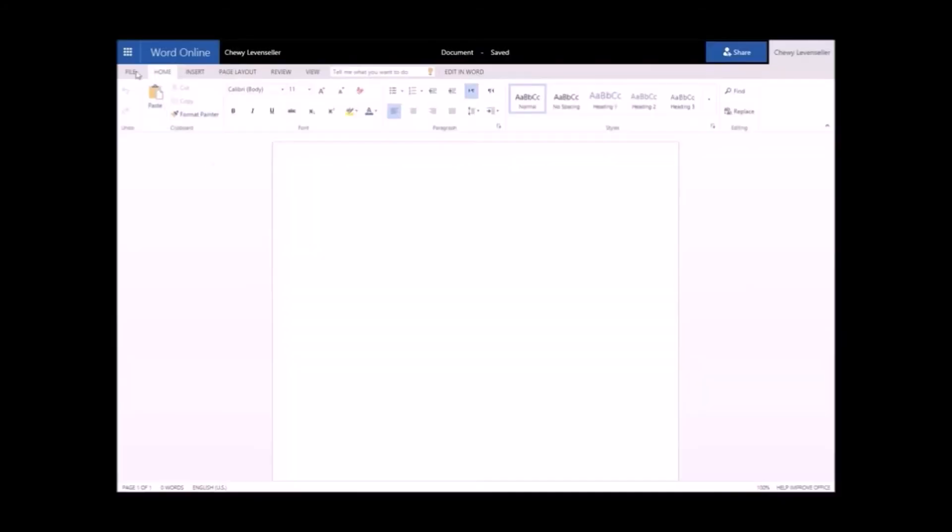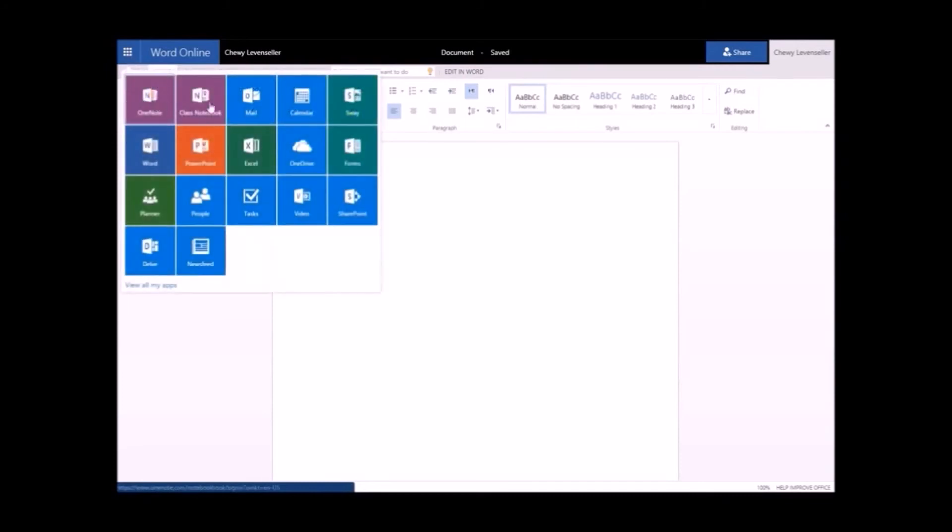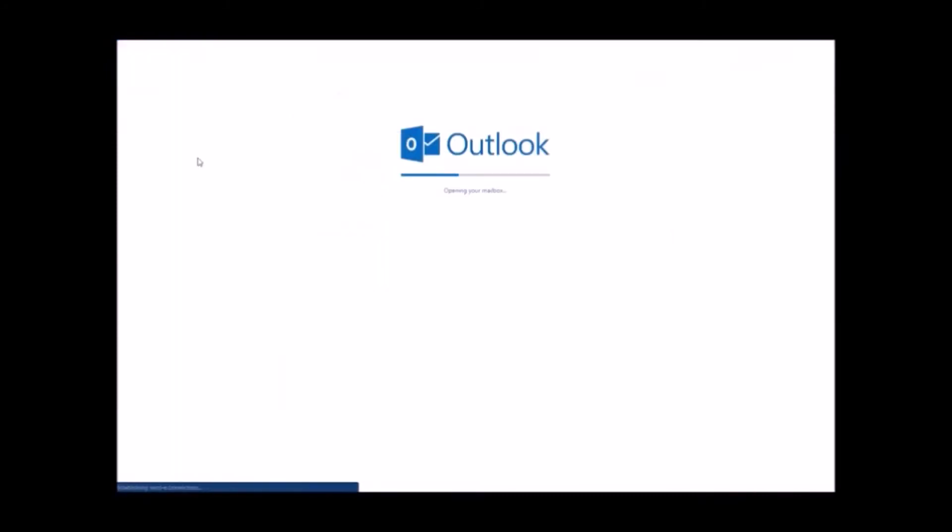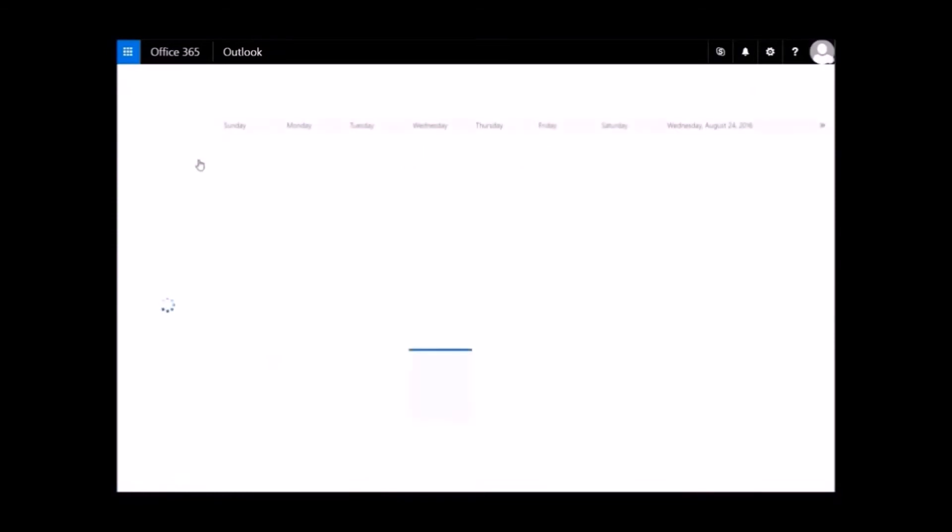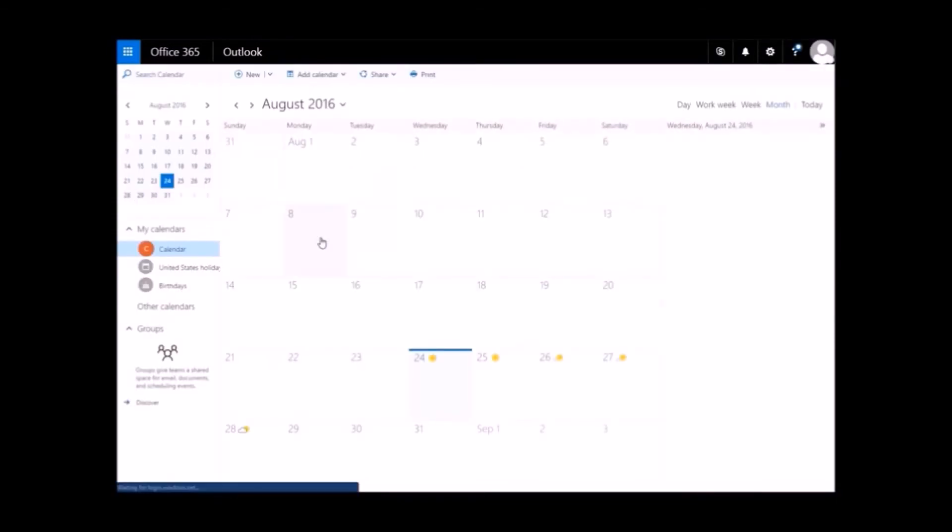One of the Office 365 products available from the App menu is Calendar. Your calendar is synced with your other Office 365 apps. So if you accept a meeting appointment from your advisor, it will show in your calendar.